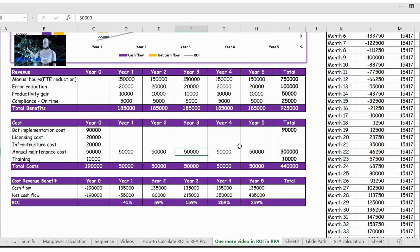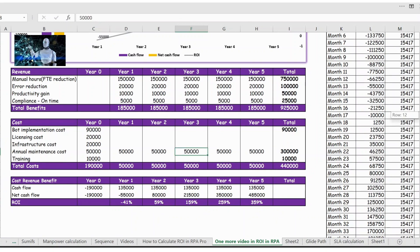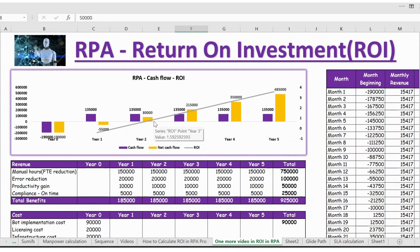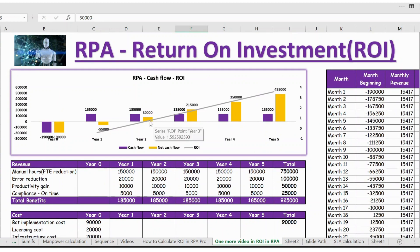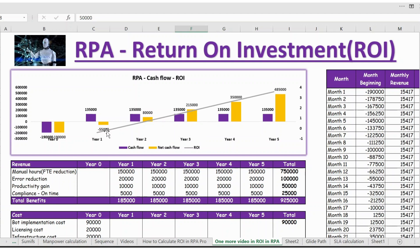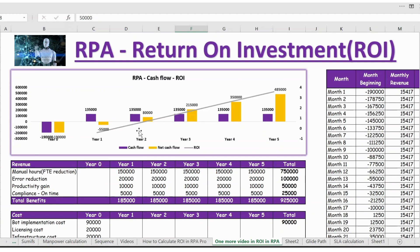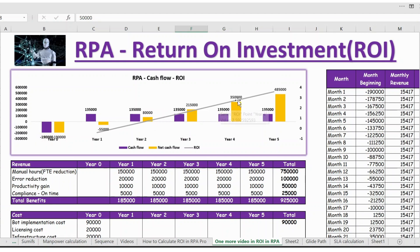Now coming back to this graph, you can see we have the BEB that is break even point from the year two. So all this whatever you can see here is negative or the cost is more than revenue here, and from here you see the revenue is more than cost so you have the benefit.